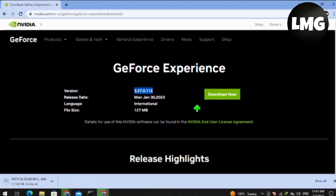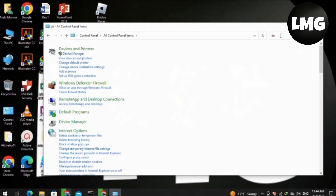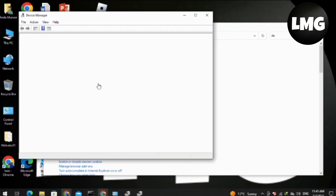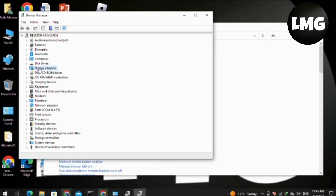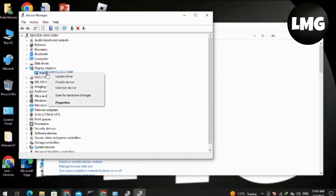Moving to the next method: open your Control Panel, select small icons, and search for Device Manager. Click to open it. Select the Display Adapter option, expand it, and right-click on it. You need to update your driver. After updating, your problem will be fixed.